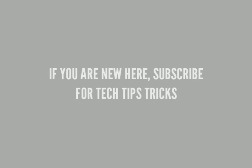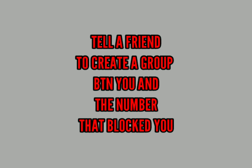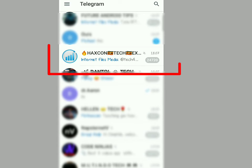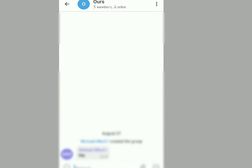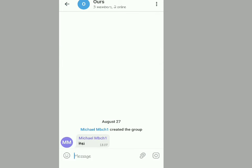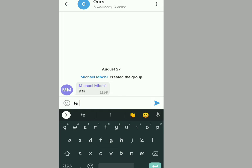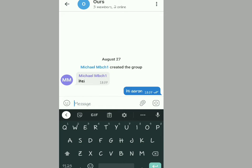Make sure you subscribe for more tech tips and tricks. All you have to do is this: tell a friend of yours to create a group between you and the number that blocked you on Telegram. As you can see, that is the group name I've been added to — the friend created a group between Aaron, who had blocked me, and my account.